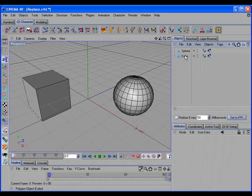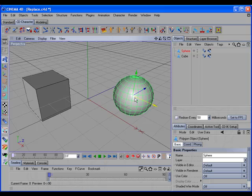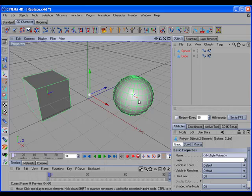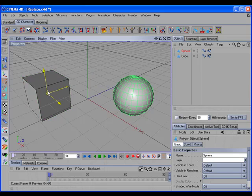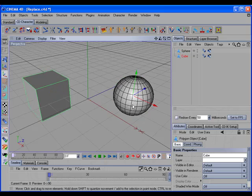If the two objects are editable, CD Transfer Swap can also work with the axis tool to swap the two objects' axes only. So if we select the object, shift-select the target, select the axis tool, and call the command, you can see that this object's axis has been moved over here, and this object's axis has been moved over there.